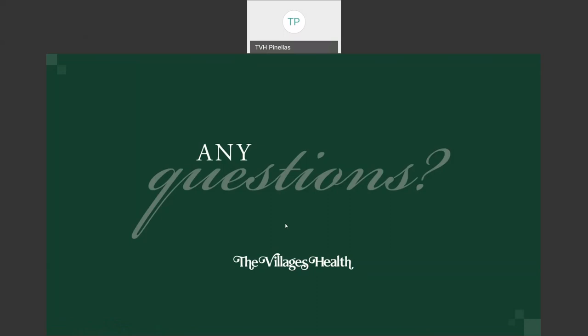Although none of the recommendations for good dental health we've covered are new, I hope you've gained a better understanding of why they are important — and even more importantly, how your daily choices in caring for your teeth directly impact not only your oral health but your overall health and well-being. Thank you for joining us, and if you have any further questions, please don't hesitate to reach out to the Villages Health Learning Center. Thank you.